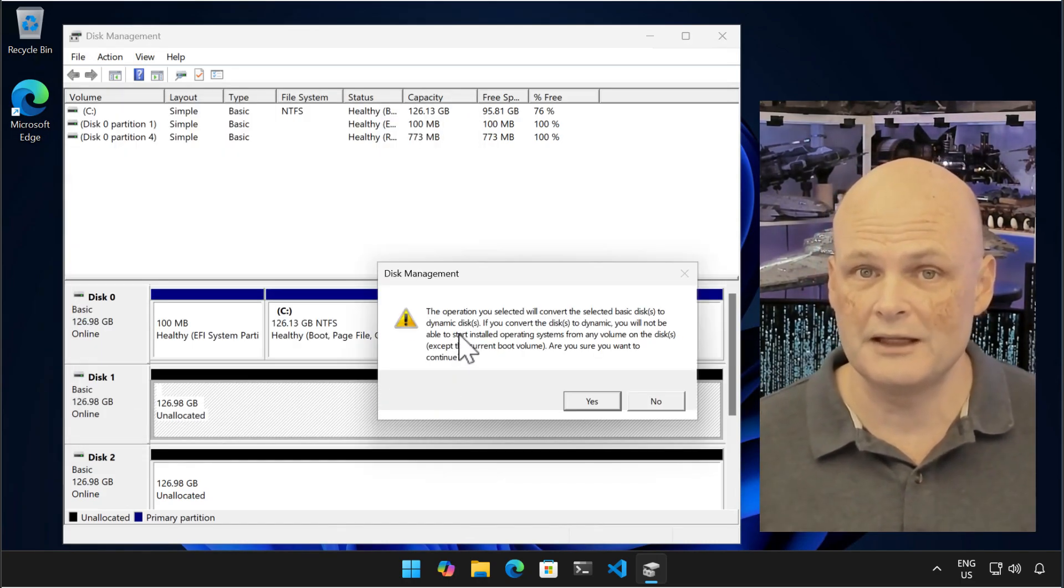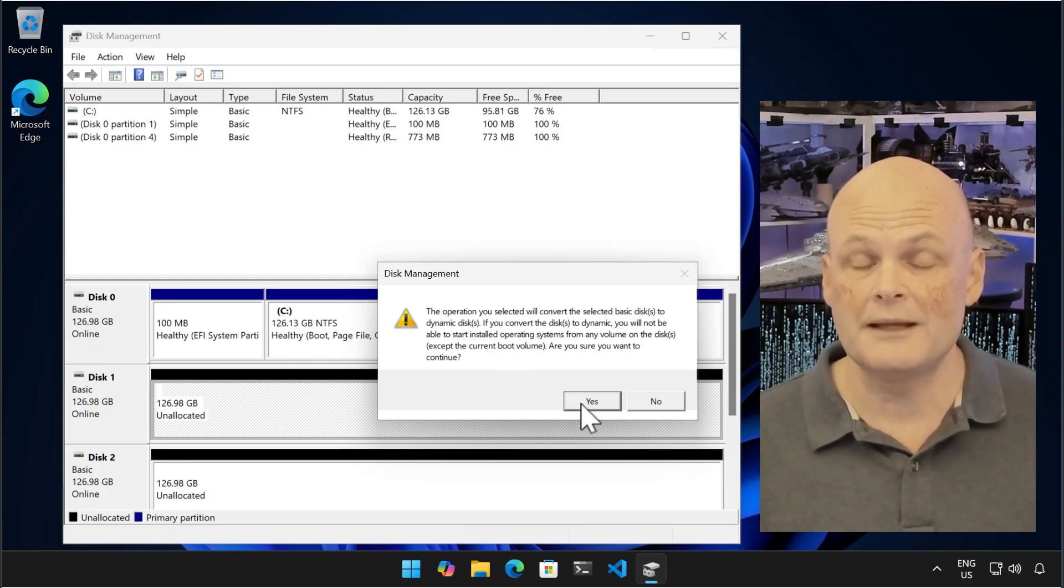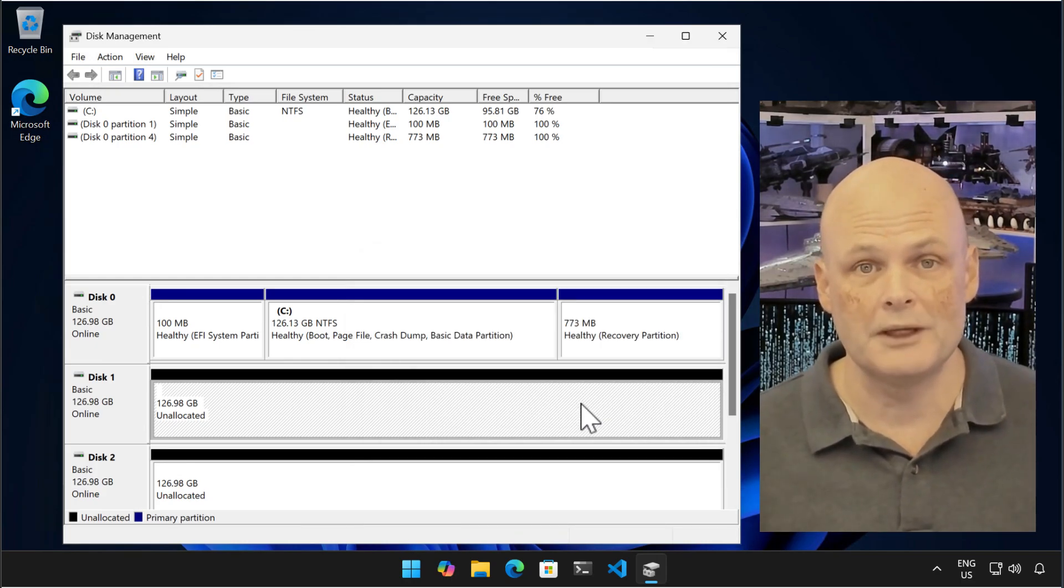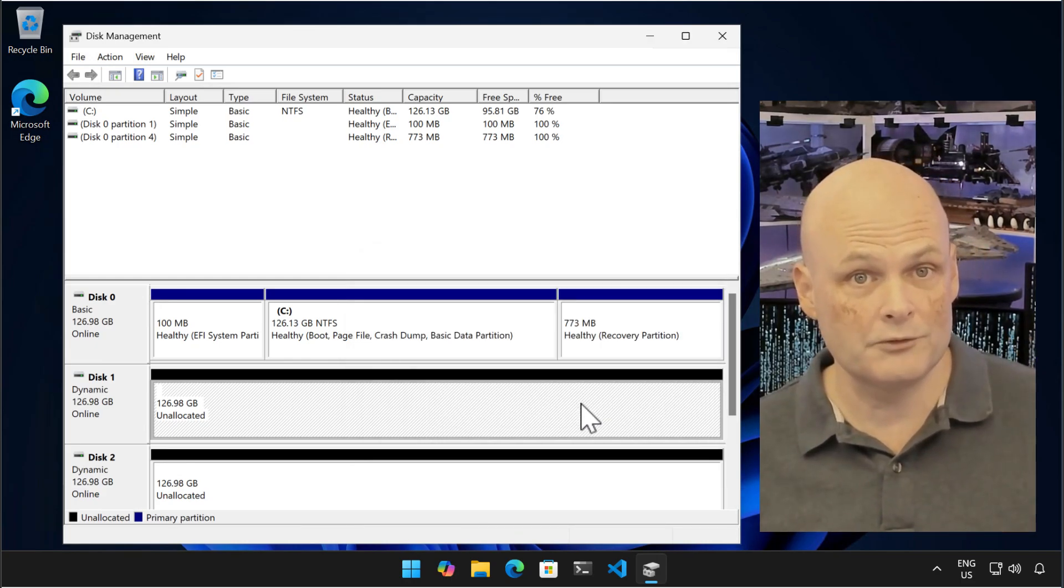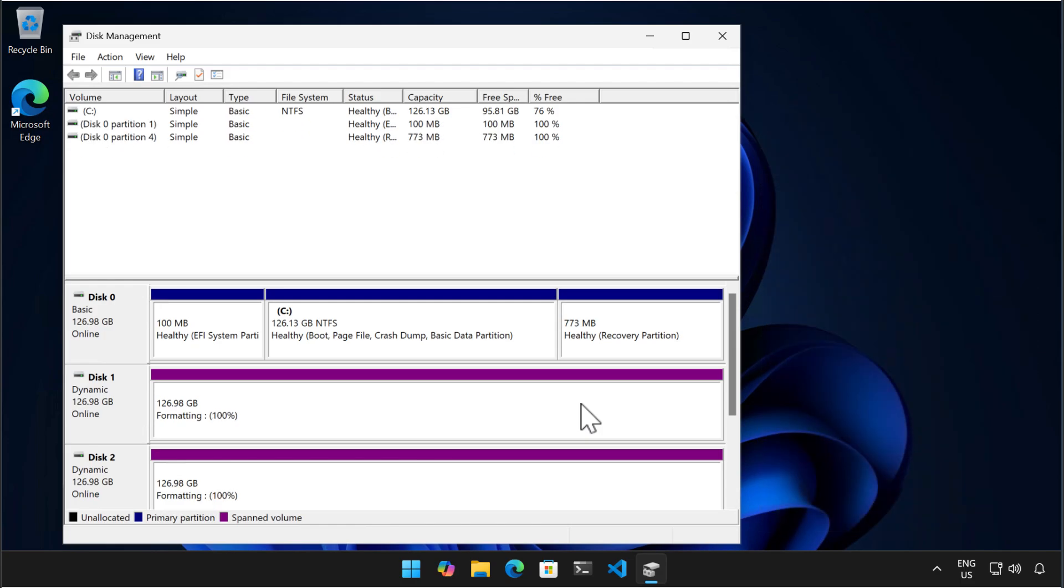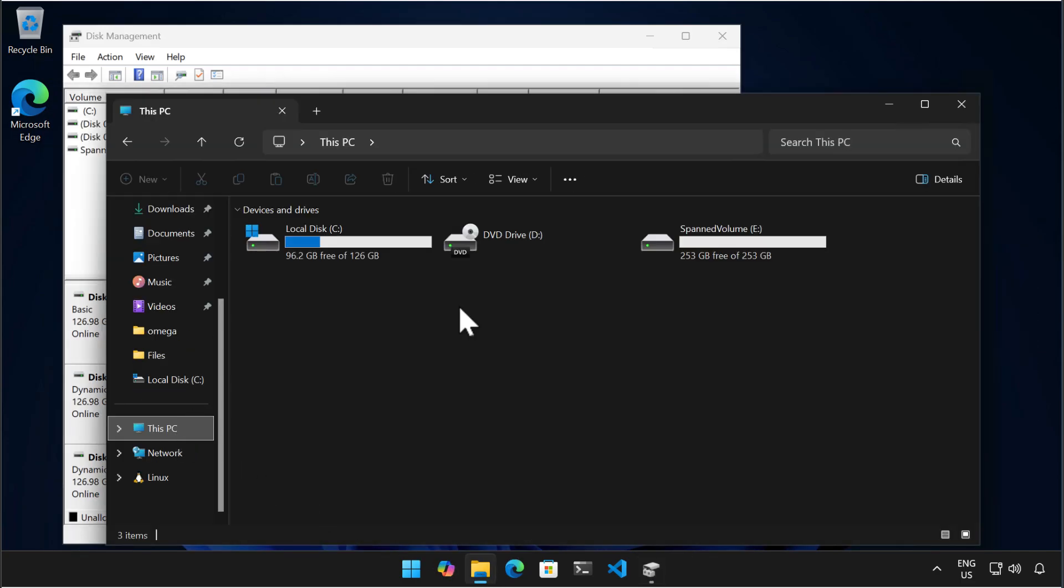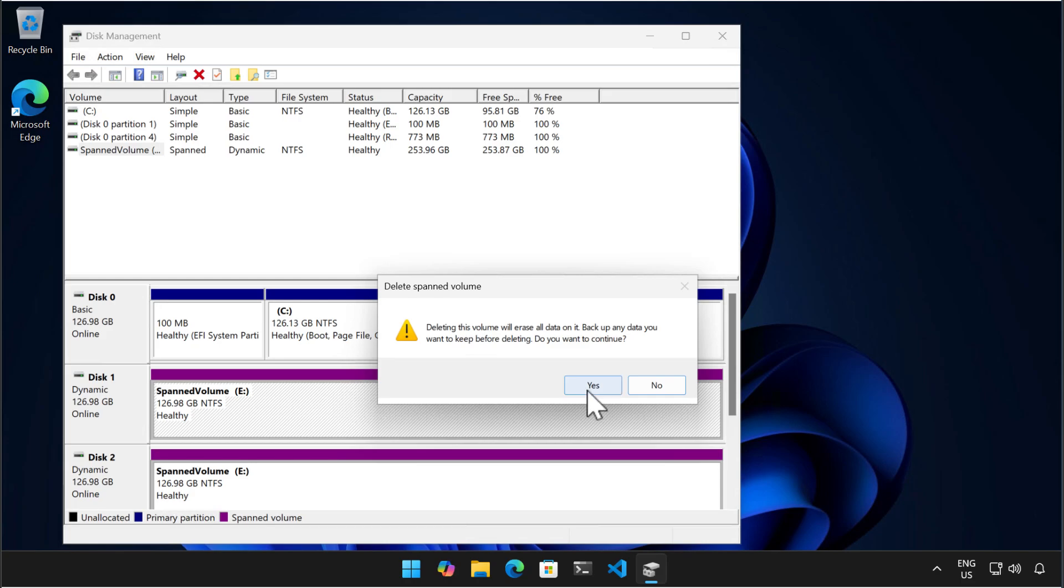You can also create a stripe volume, which is like a span volume, but where you spray data across multiple physical disks to improve read and write performance. When we go to Explorer, you can see here that the span volume is double the size of the simple volume, because I've added two identical disks. I remove the span volume so we can get on with the next demonstration.